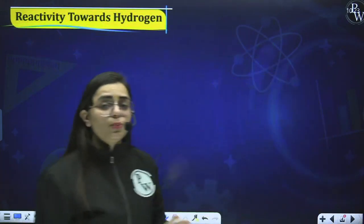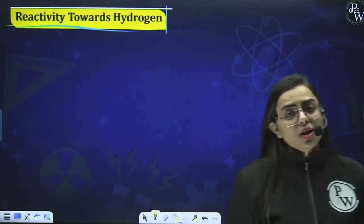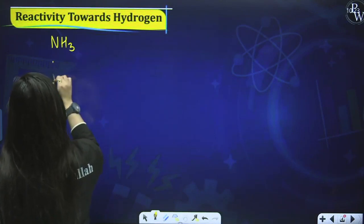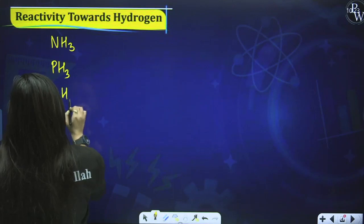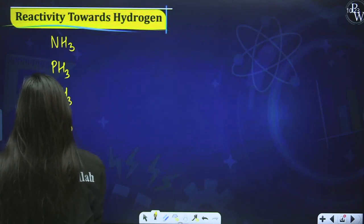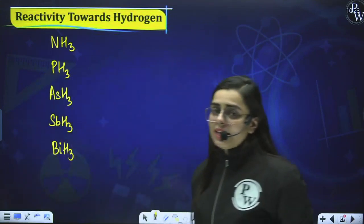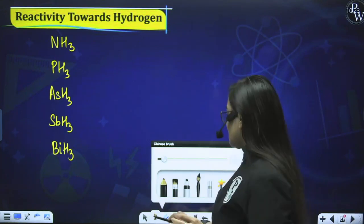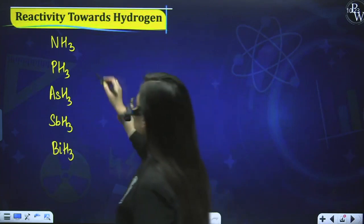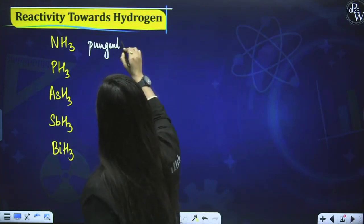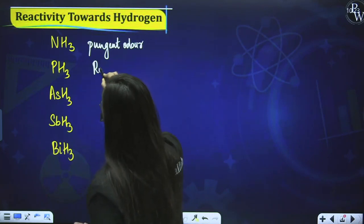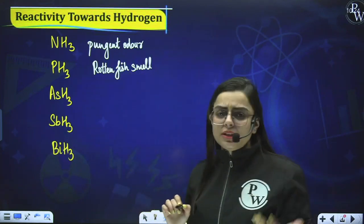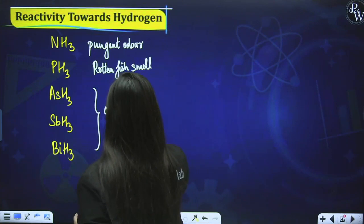Now we start with chemical properties. The first is reactivity with hydrogen. The compounds formed with group 15 elements are NH3, PH3, AsH3, SbH3, and BiH3. Regarding odour: NH3 has a pungent odour; PH3 has a rotten fish-like smell; and AsH3, SbH3, BiH3 have an offensive odour.